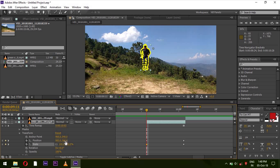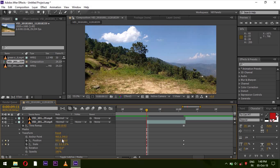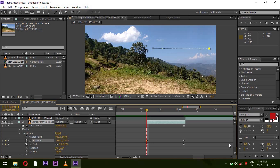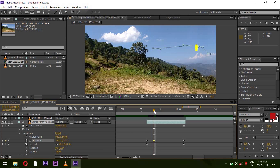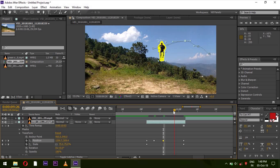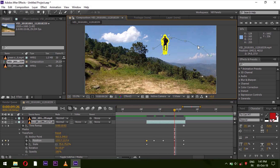Set the Scale value to zero, and move the Position to wherever you want the subject to fly in from. Drag it from there to the landing position. Move a little forward and change the Position, then move a bit more forward and change the Position again. Set 3-4 keyframes to change the Position. You can manually set this easily.